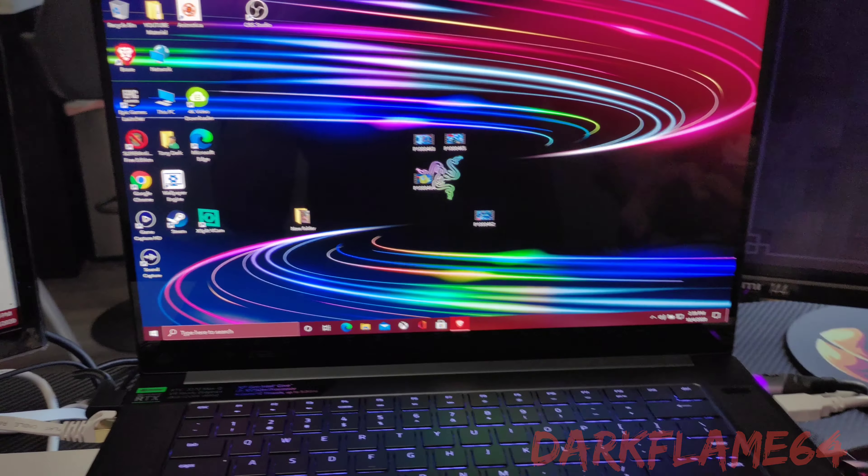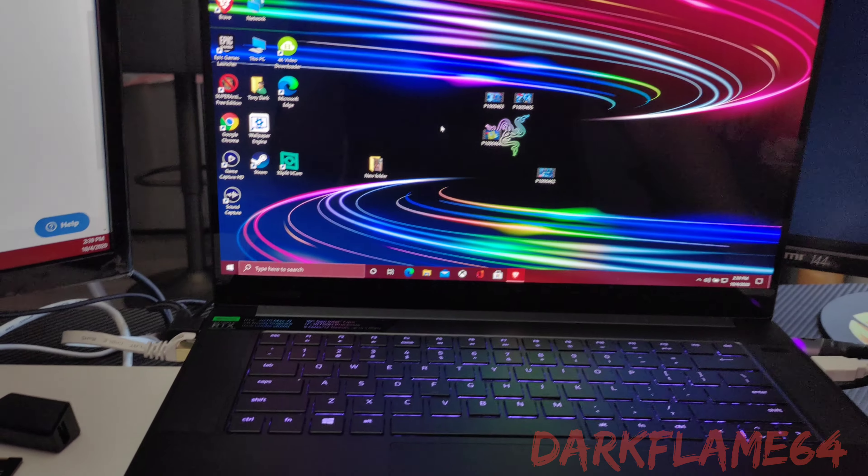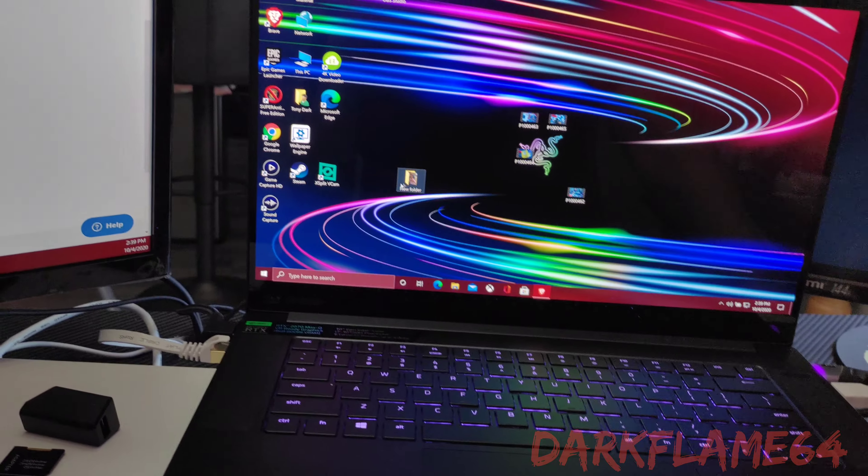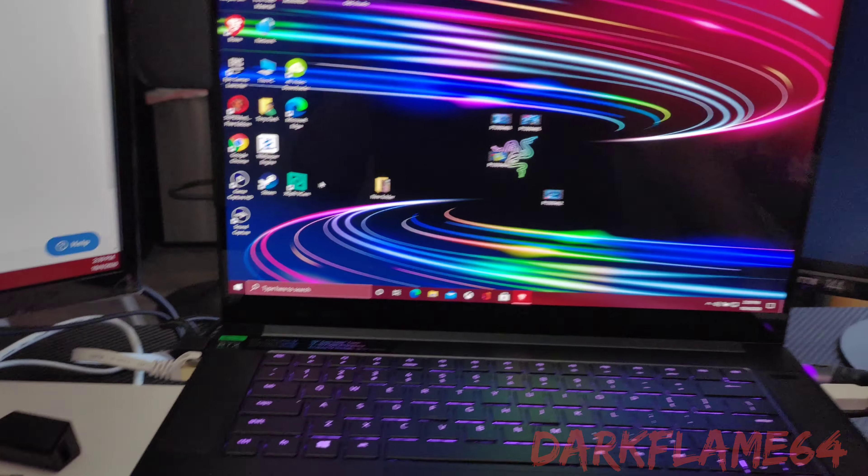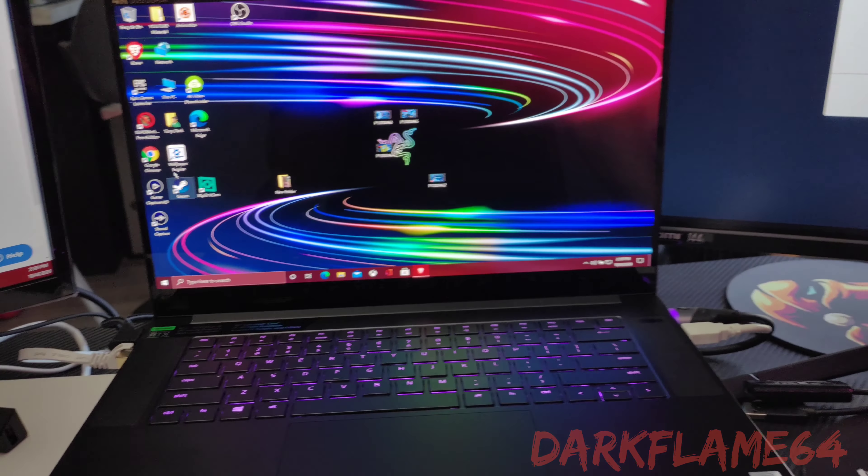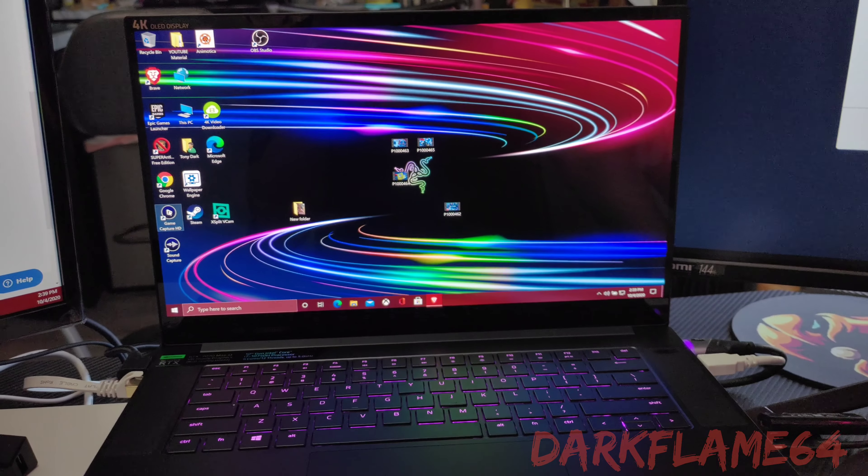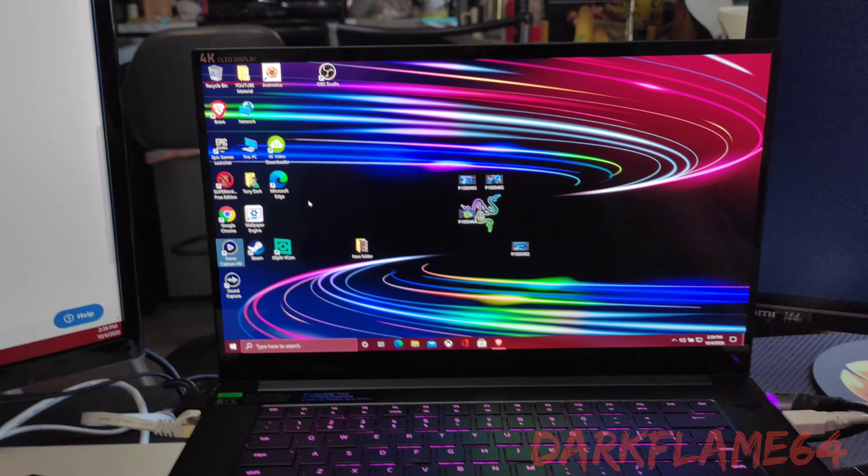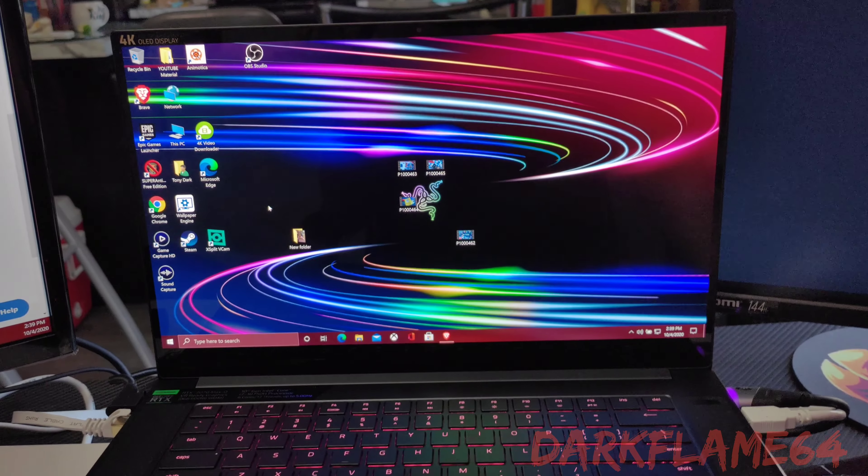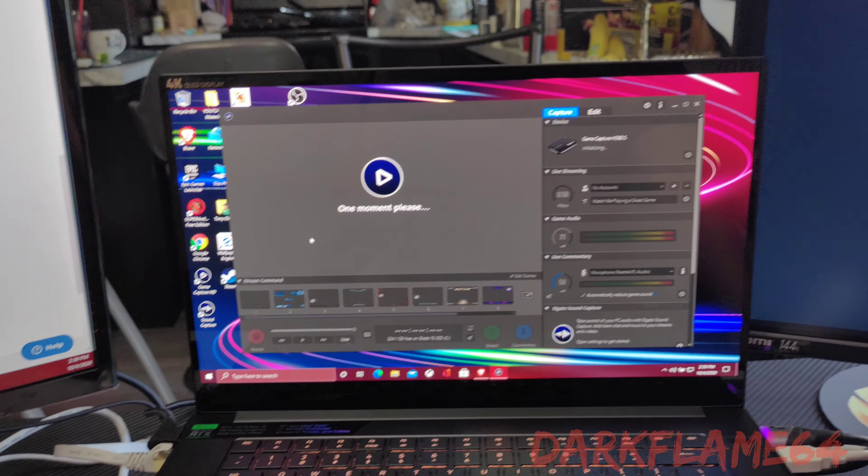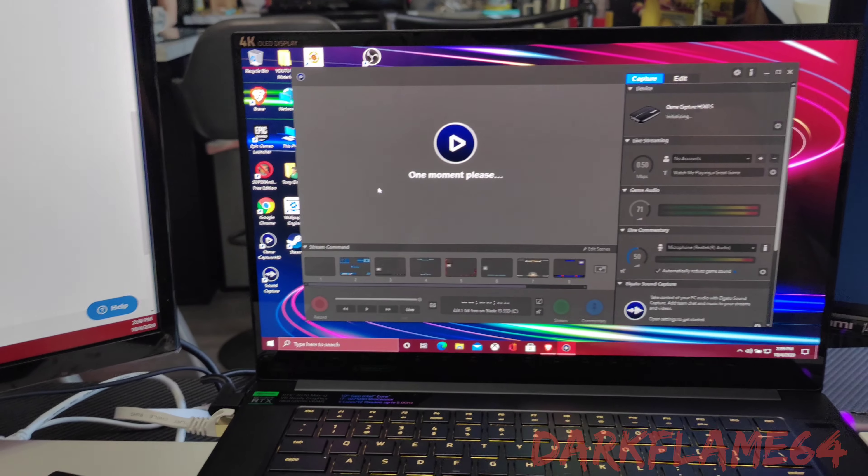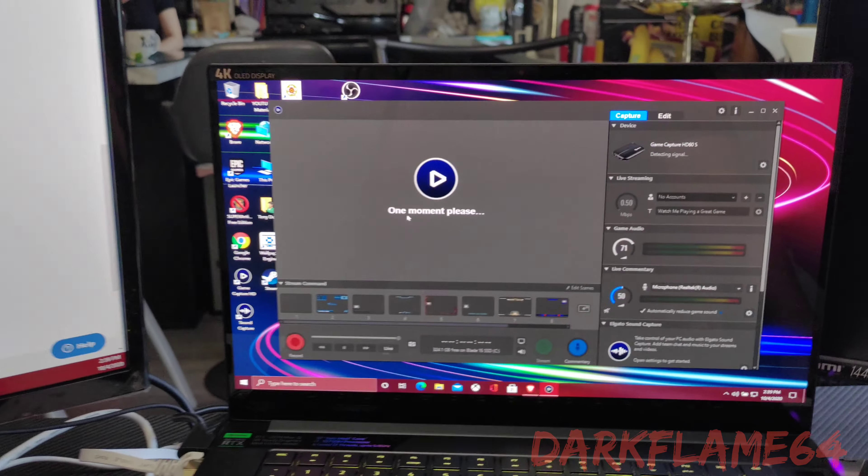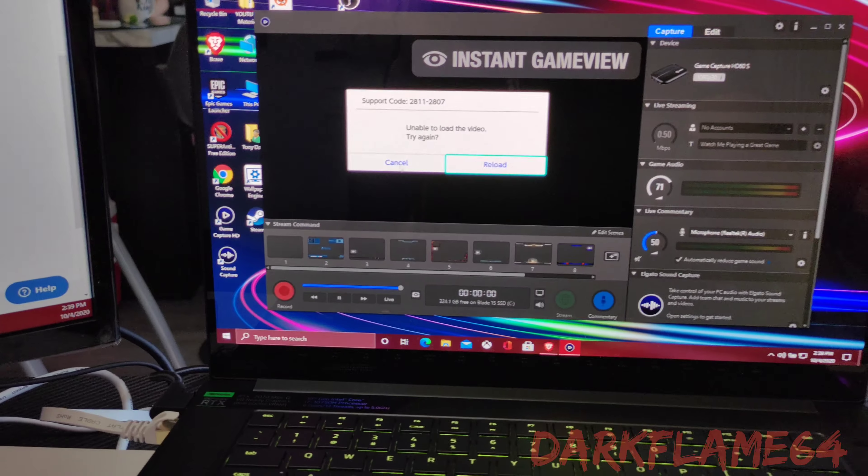Hey guys, Darkflame64. So I was having a little trouble with my game capture card and I'm making this video just in case it helps anybody else out in the future. It actually was a simple fix, and I was thinking about it and it makes a lot of sense as to how this is fixed.